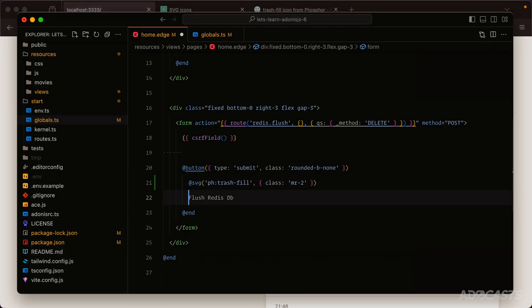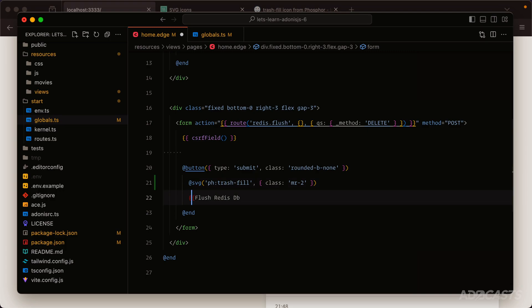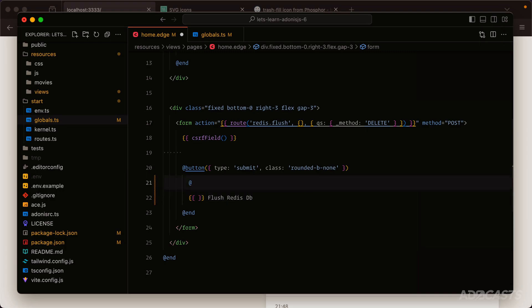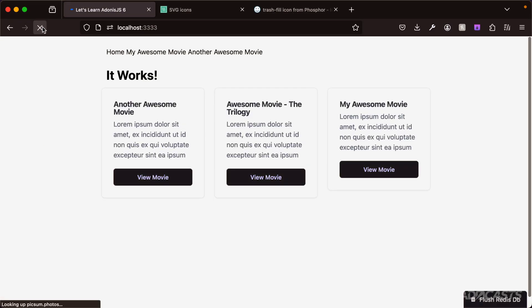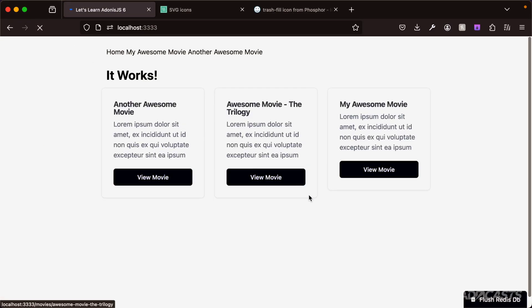Let's jump back into our text editor and undo that. If we need our SVG to be on the exact same line, we could use interpolation. Copy just the SVG method portion of this, removing the @ character, and plop this within our interpolation. Give that a save, jump back into our browser, give it a refresh since we had that error, and look at that - everything's working okay.